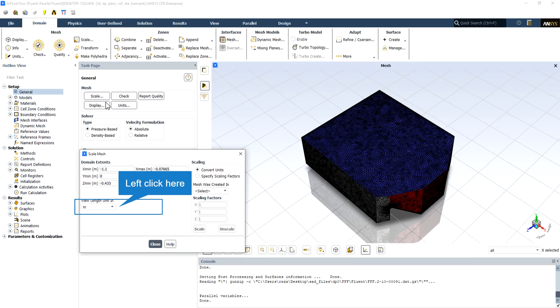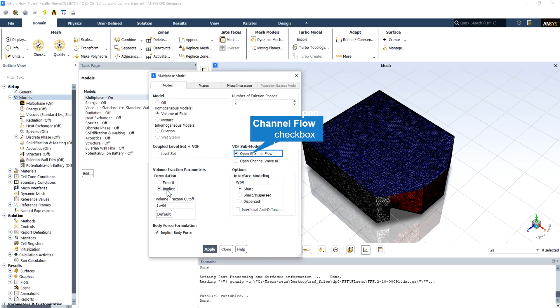From the scale mesh section we can see the domain extents and check the view length. In this simulation, the view length unit is in meters. Also, we use the open channel flow from the sub-model of the volume of fluid to model the simulation.